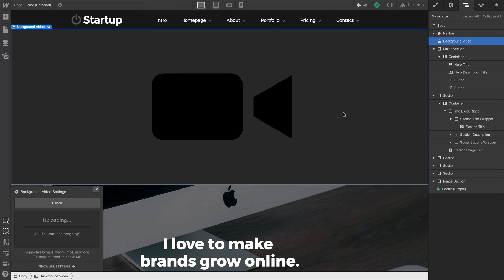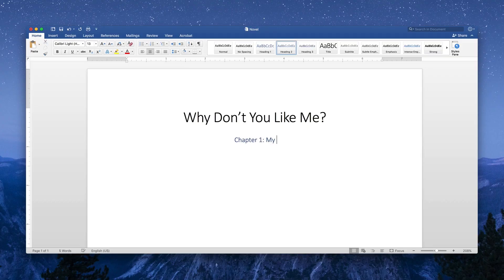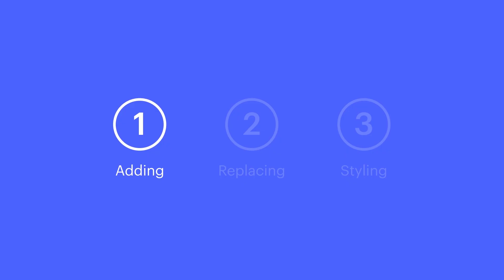The video will upload, and then it'll transcode. And while it's doing this, you can keep designing or work on that novel you've always wanted to write. That's adding a background video.